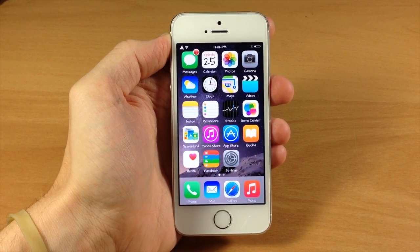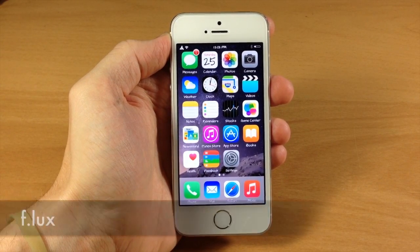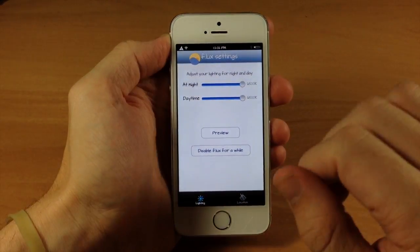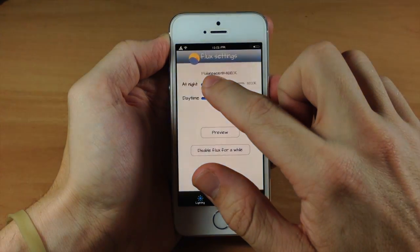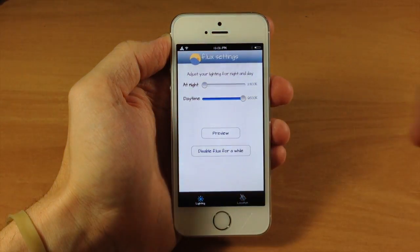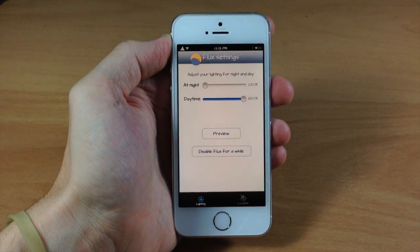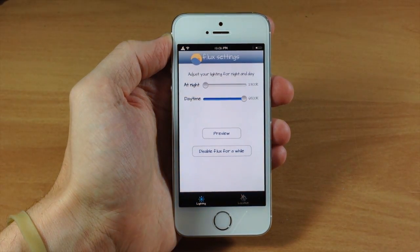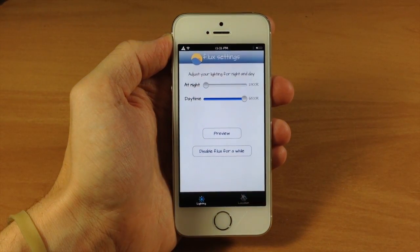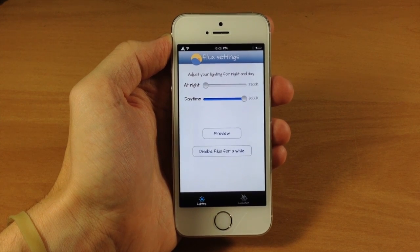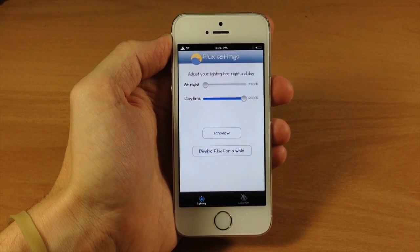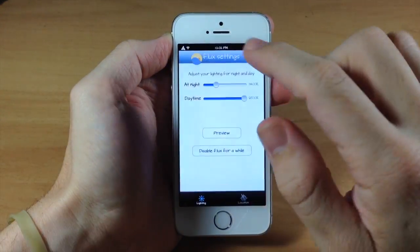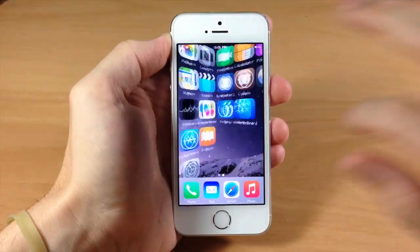Here we have a tweak that's well known and loved within the jailbreak community called f.lux. You can see what this does — if we tap on the f.lux app icon, once installed, if we go all the way to the left and tap Preview, it's going to make the entire screen a whole lot less harsh. It's going to be a whole lot easier on the eyes. It looks a little orange in the video, but this can be really helpful at night when you're sitting there typing, texting, or searching the web. Definitely check out f.lux because it is a free and awesome tweak.